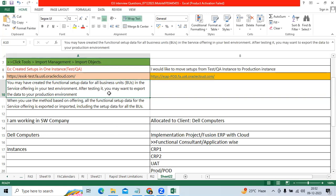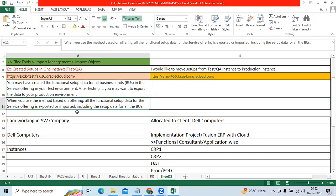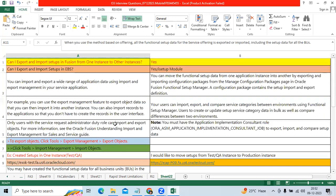So you can do all business units in a single go export or import or you want to do only offerings basis import and export you can do. Okay right, thanks guys for watching the video.